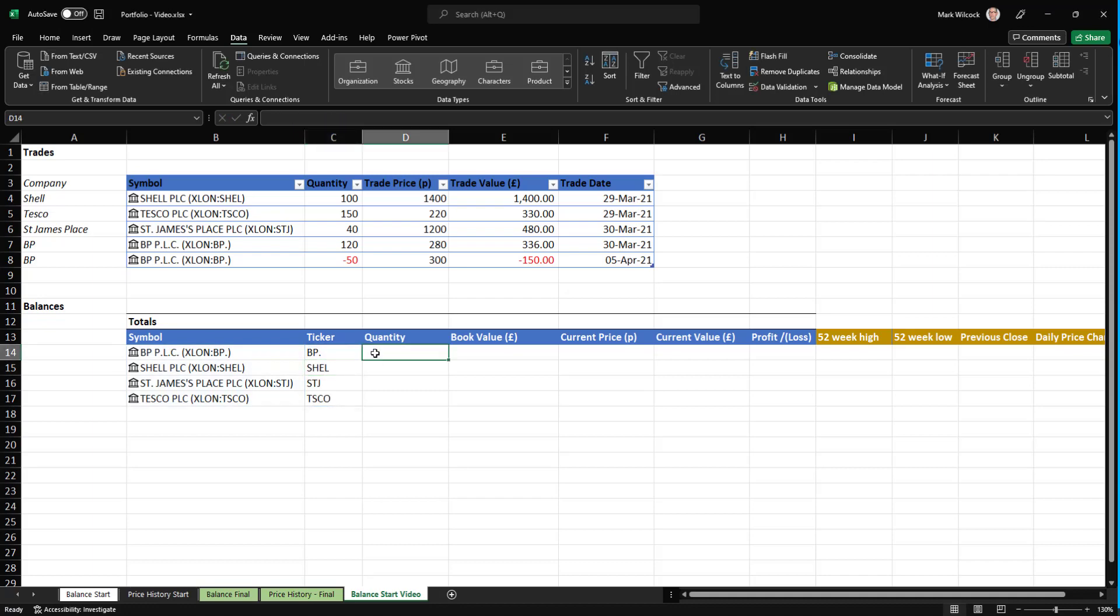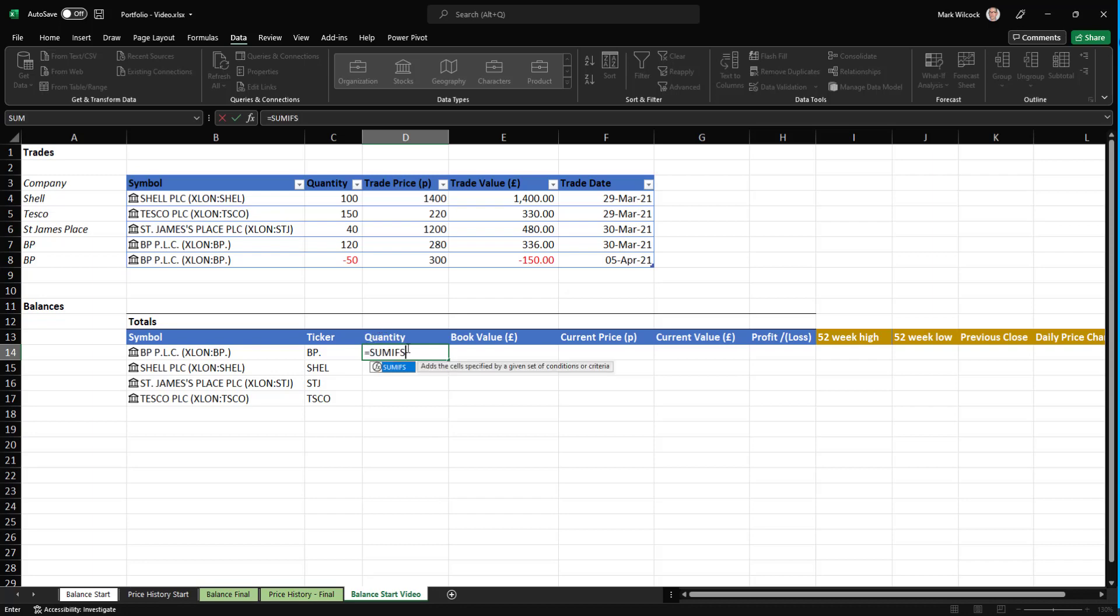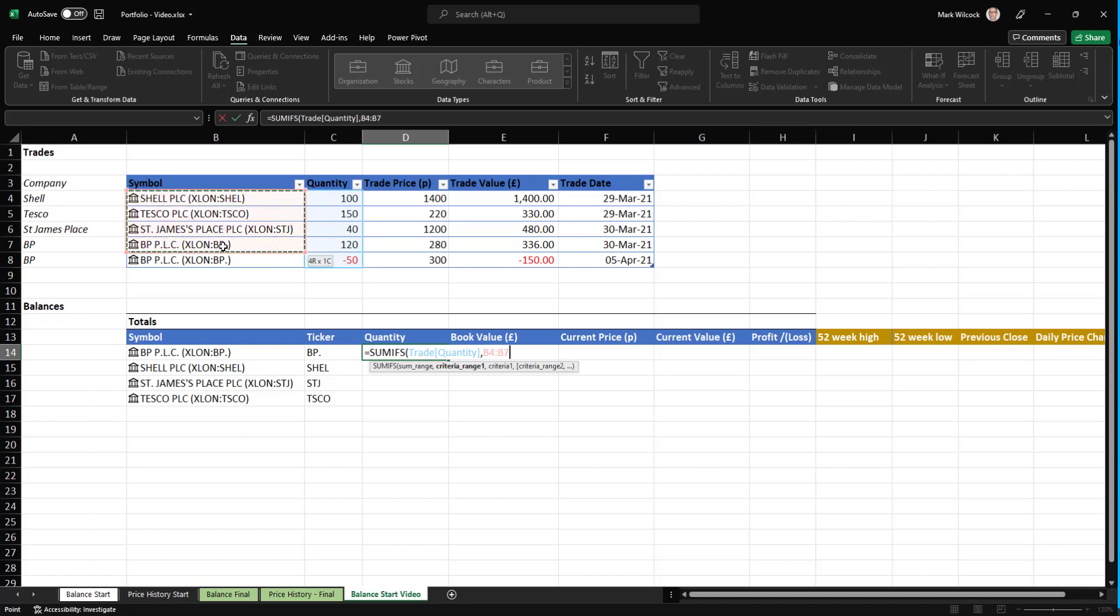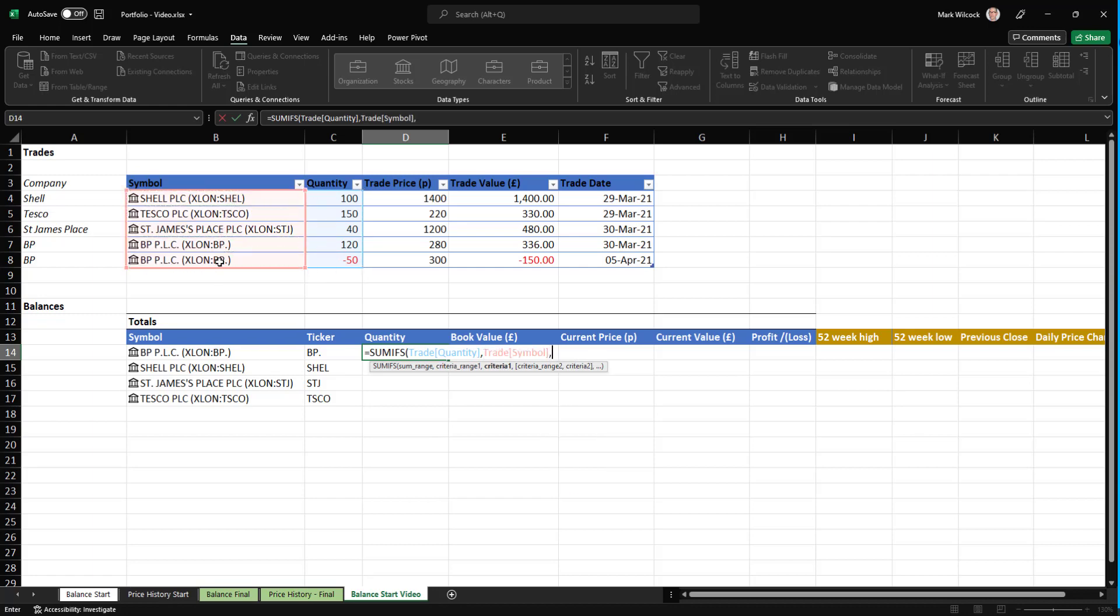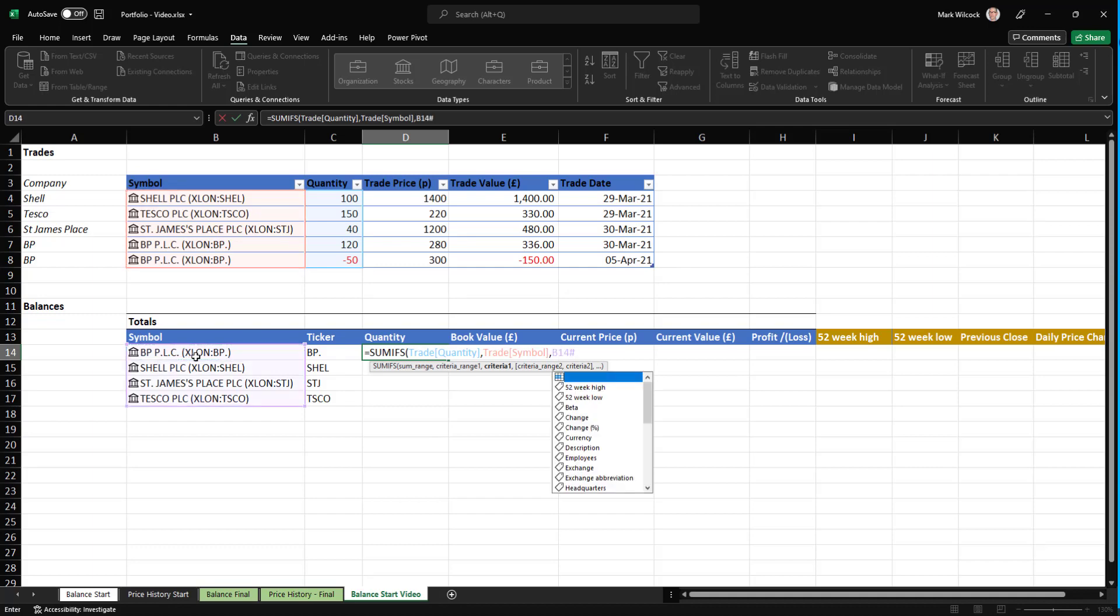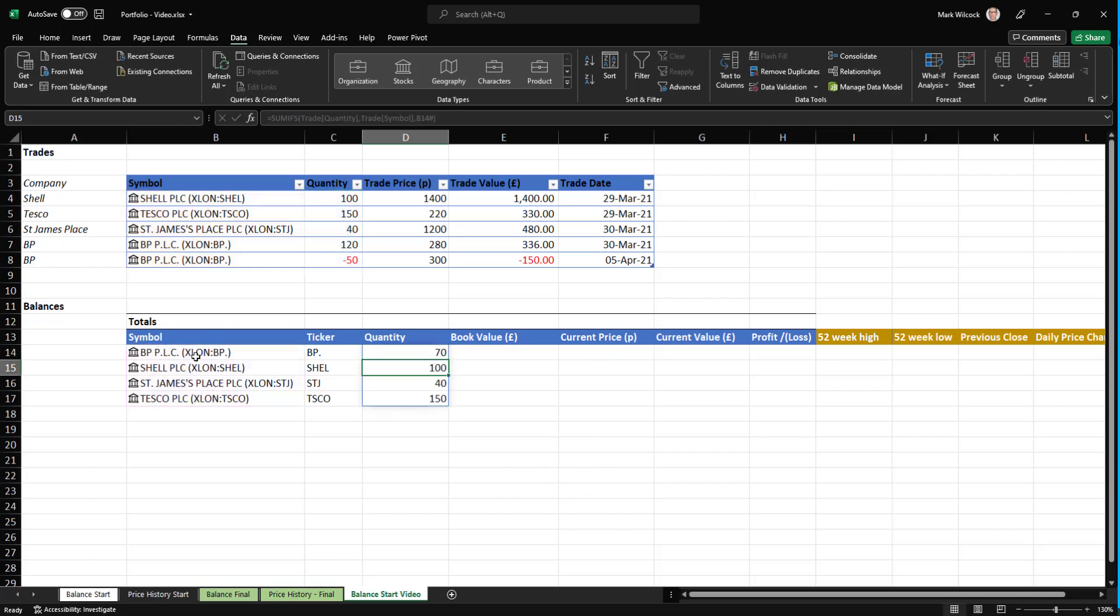Let's use a SUMIFS function to calculate the quantity. We start SUMIFS, and basically we're going to ask for our sum range, which is going to be the quantity column, trade quantity. We're going to ask for our criteria range, which is our column of symbols, and when that matches the symbol in the current row. And since this is a spill range, I can add the hash reference, and that will spill it all the way down.